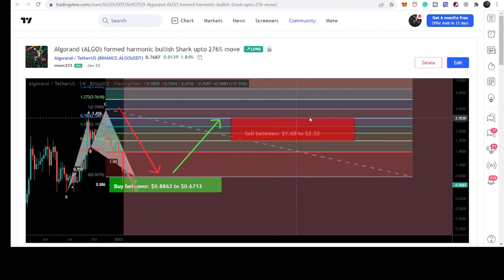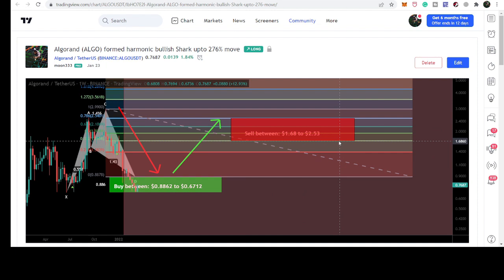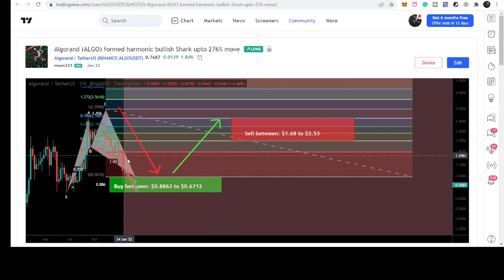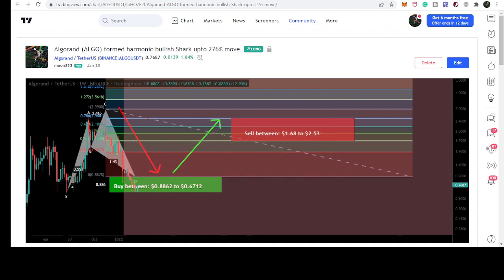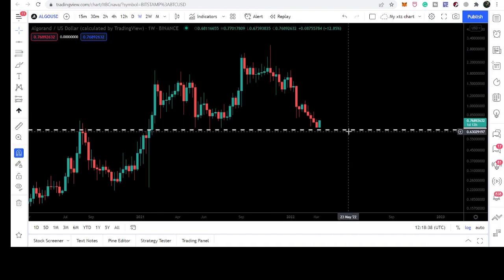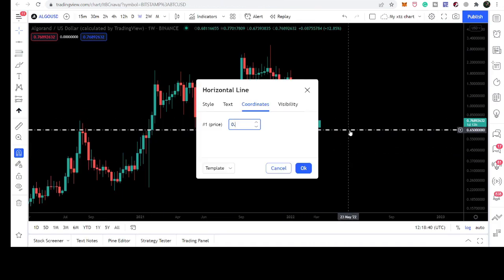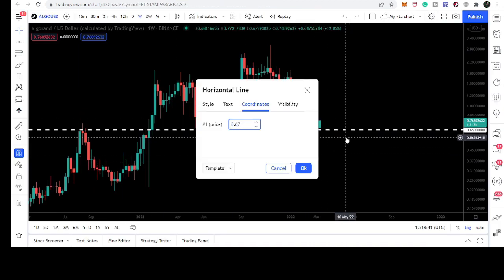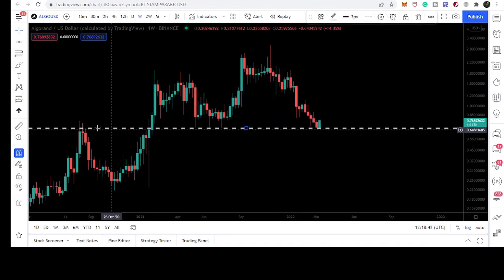And our sell targets are from one dollar and 68 cents and goes to two dollar and 53 cents. Here we also have a very strong support that I told you at 67 cents. This is the support of 67 cents.